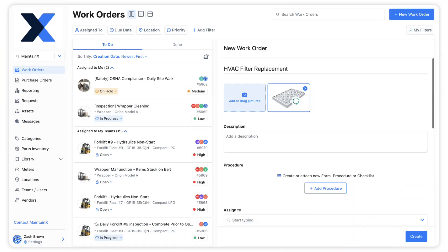When creating and updating work orders, you can specify for maintenance to be performed on a specific asset. Let's learn how to specify an asset and link a location within a work order.